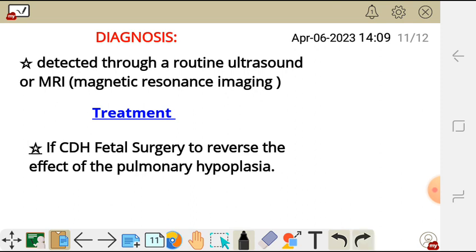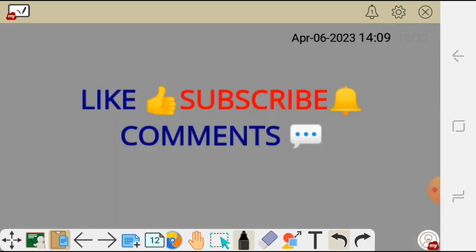Treatment differs depending on the cause of pulmonary hypoplasia. If it is congenital diaphragmatic hernia, where the intestines are compressing the lungs in the thorax, fetal surgery can be performed to reverse the effect of pulmonary hypoplasia. Thank you very much for watching this video — don't forget to subscribe, like, and leave a comment in the comment section below.